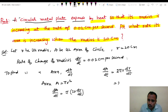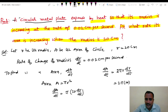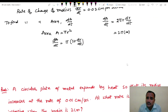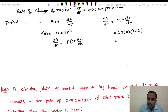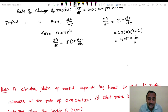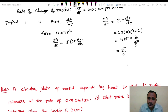Substituting the values: dA/dt = 2π × 20 × 0.02. The 2 and 0.02 simplify — 2 × 0.02 = 0.04, then 20 × 0.04 = 0.8. So dA/dt = 0.8π square centimeters per second. This is the answer.